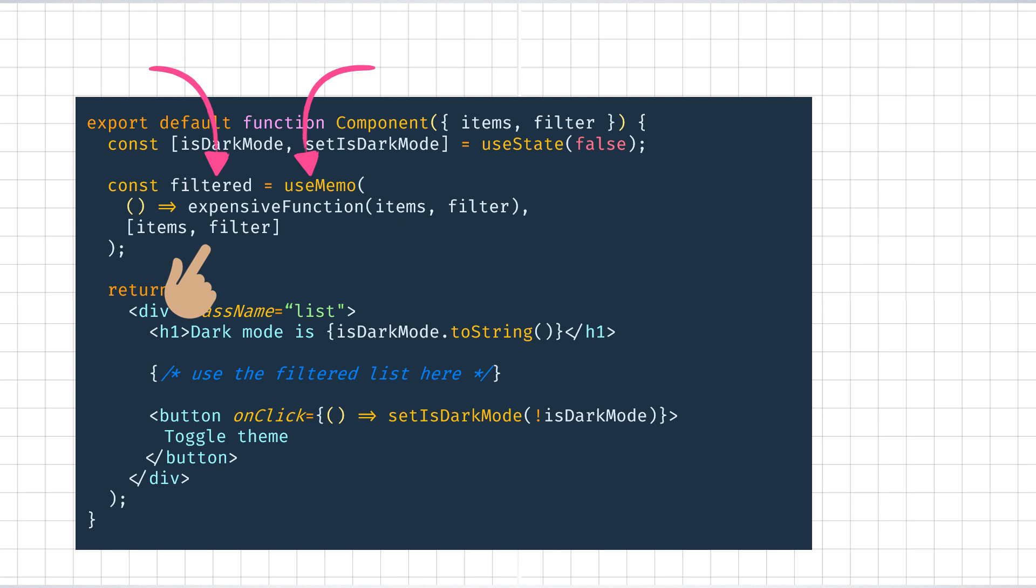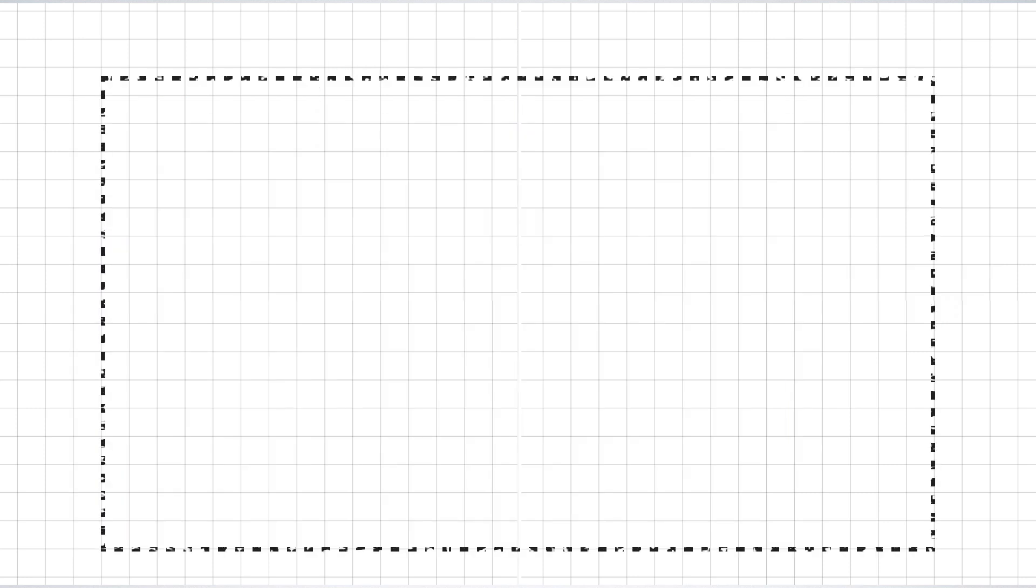The end result is same, but this is way better than the useEffect based solution for several reasons. I'll put up a link to a StackOverflow answer that explains this in detail. By the way, useMemo also takes care of the case where the component gets rendered because of a parent render.